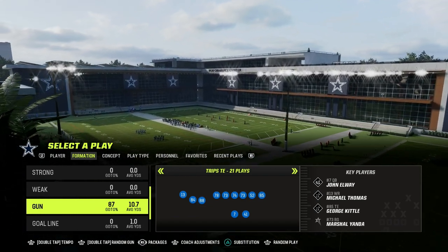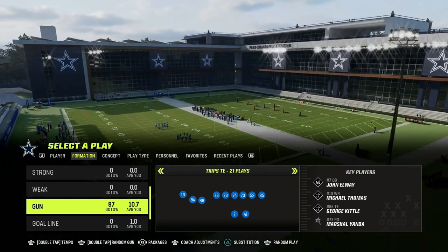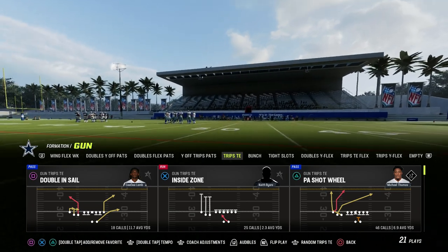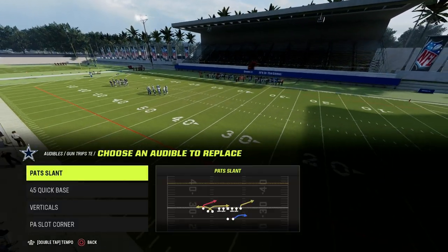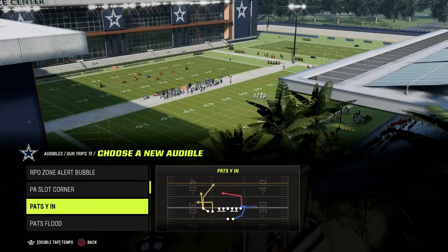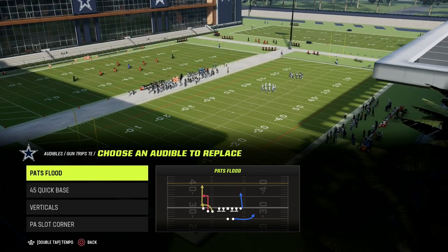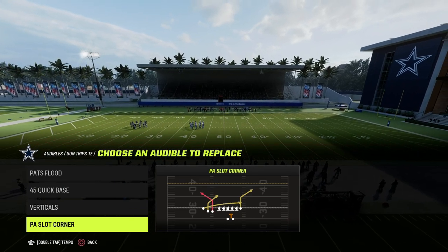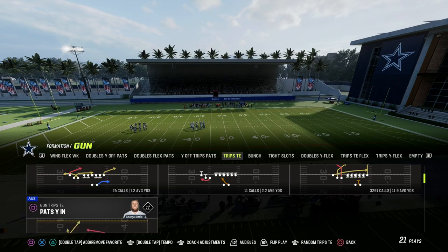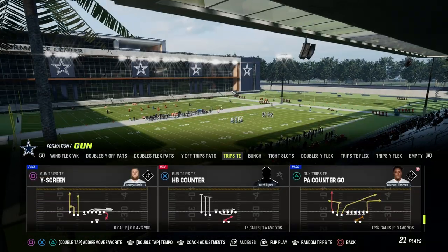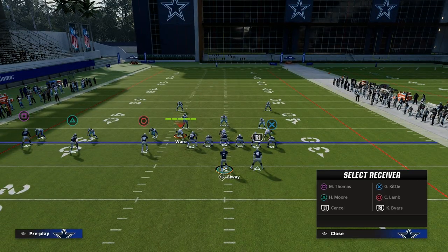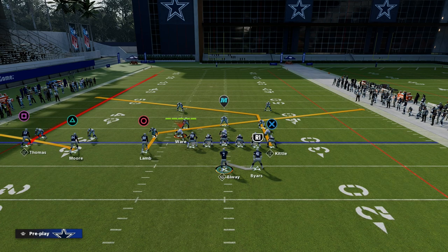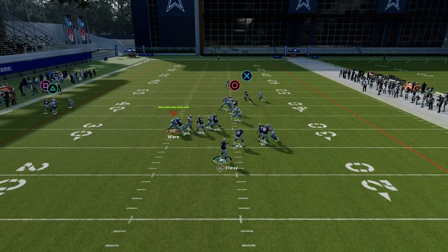The number one concept is the shallow cross or the slant, also known as the slant post. All you're looking for for the flood or sail concept is some type of deep corner or deep out route. For the slant post, you're going to slant your inside trips receiver, flat your outside trips receiver, and then post your tight end. As you can see here, this is the slant post concept.